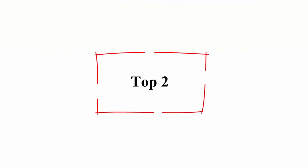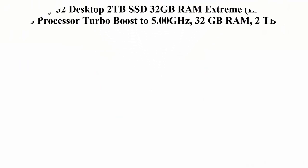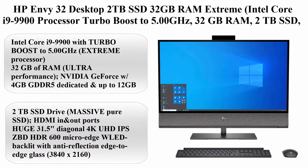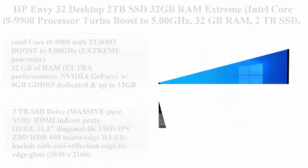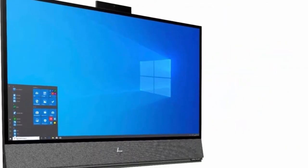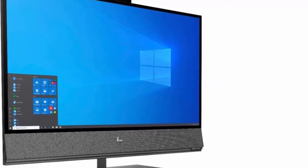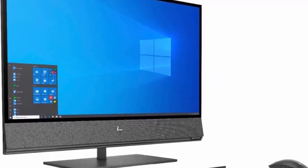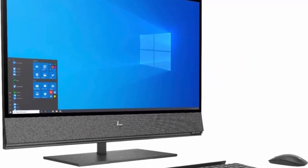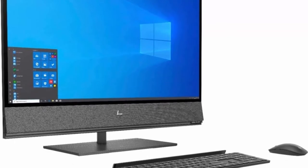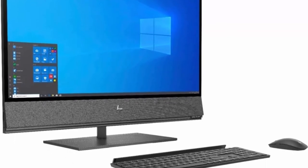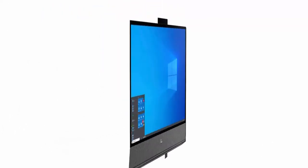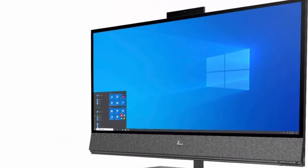Top 2: HP Envy 32 Desktop 2TB SSD 32GB RAM Extreme, Intel Core i9-9900 Processor Turbo Boost to 5.00GHz. Extreme Processor 32GB RAM, Ultra Performance.